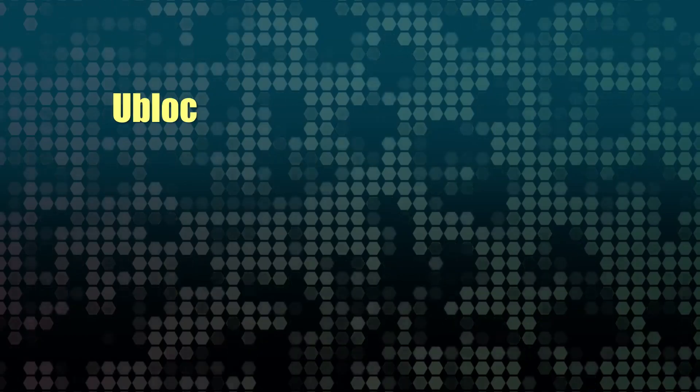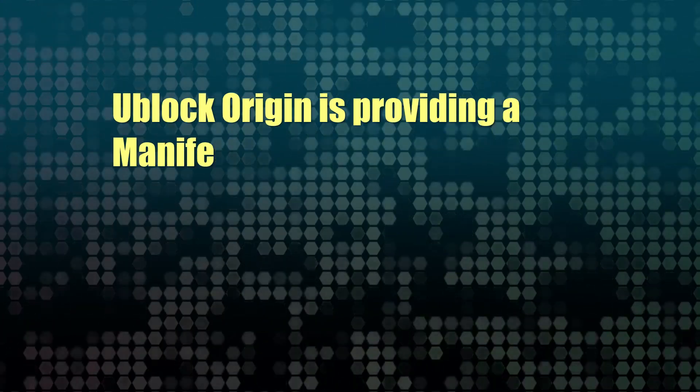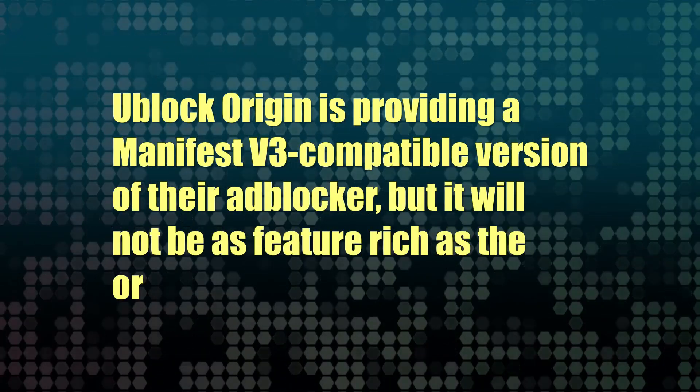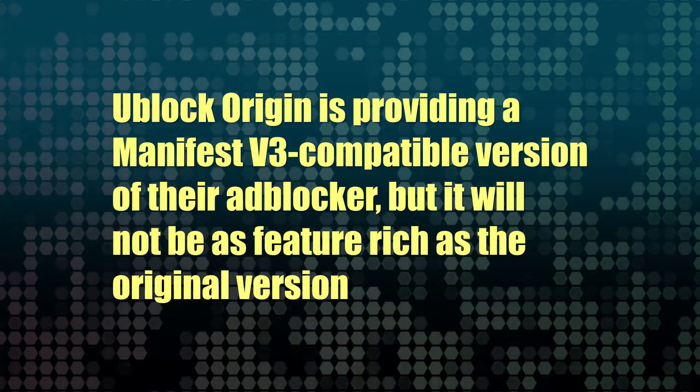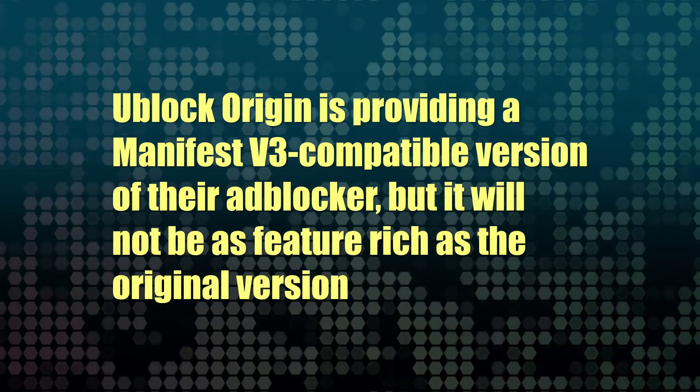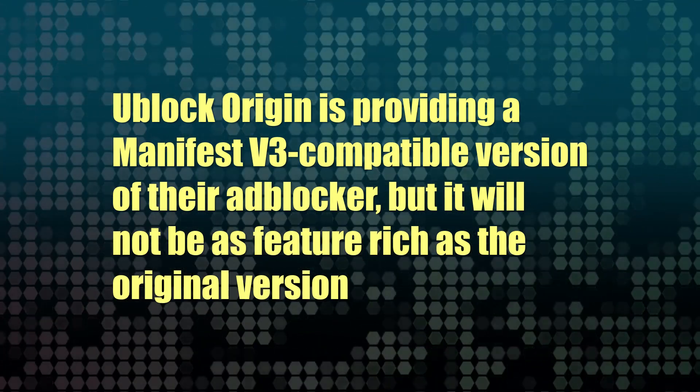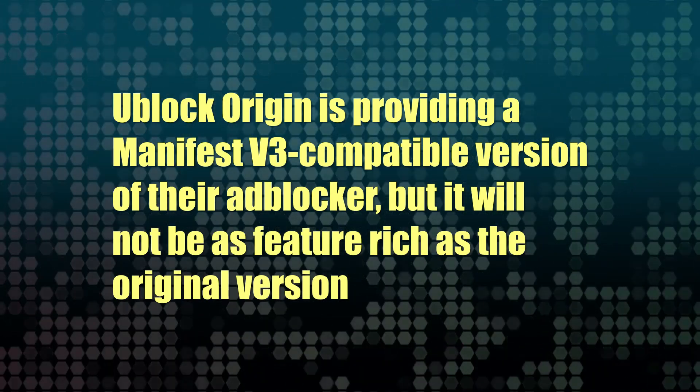Some ad blockers like uBlock Origin have released or will release a light version with manifest version 3, although it won't have the same effectiveness perhaps as the current version. Other ad block providers will probably do the same thing.